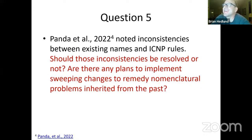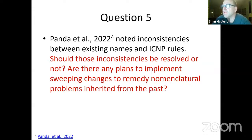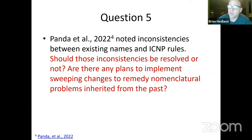This question is for you, Aaron: Panda noted some inconsistencies between existing names and ICNP rules — the class names being good examples, like the classes of Pseudomonadota. Should those inconsistencies be resolved? Do you think it would be good if there were better tracing of the names up through the ranks, or is it acceptable that class names would be completely different from the phylum names?